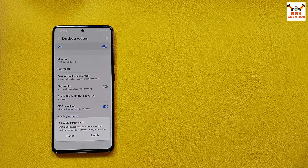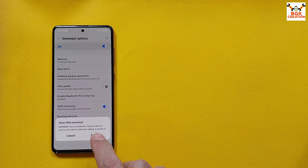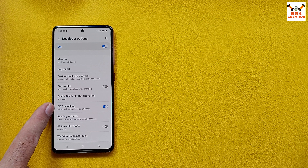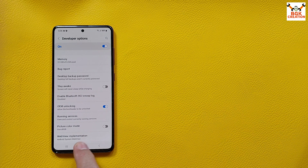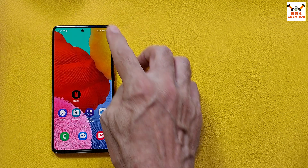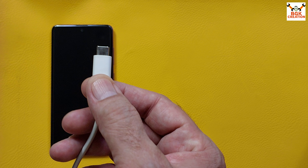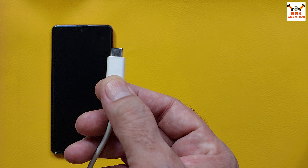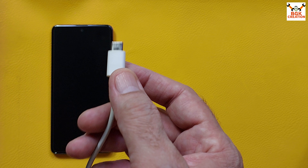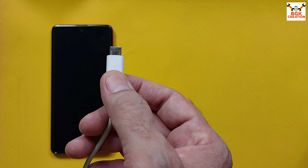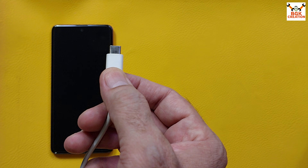Developer mode is now turned on. Go back to Settings, scroll down, tap Developer Options, and turn on OEM Unlocking. Tap Enable. OEM unlocking is now on. Then simply power off the mobile phone.